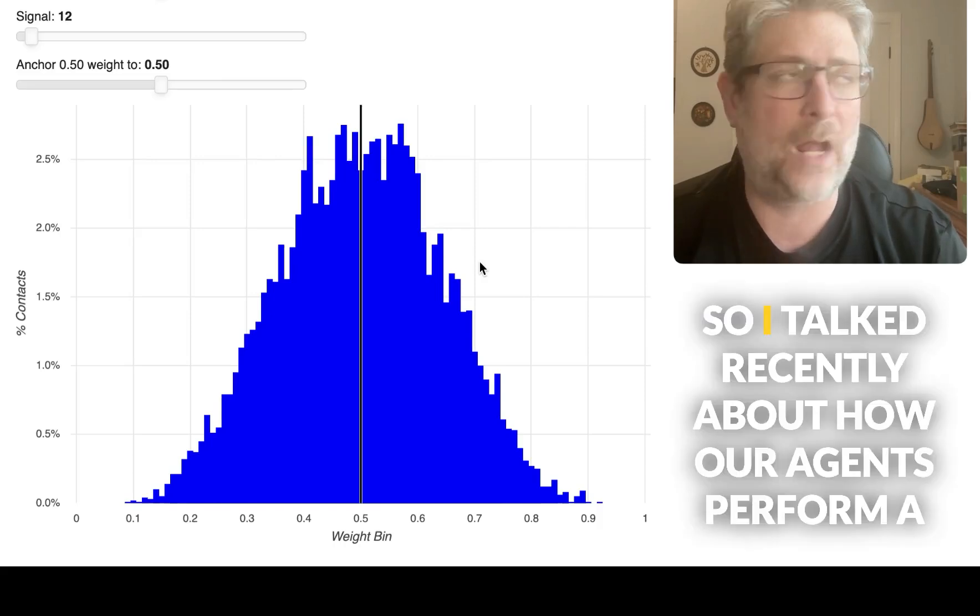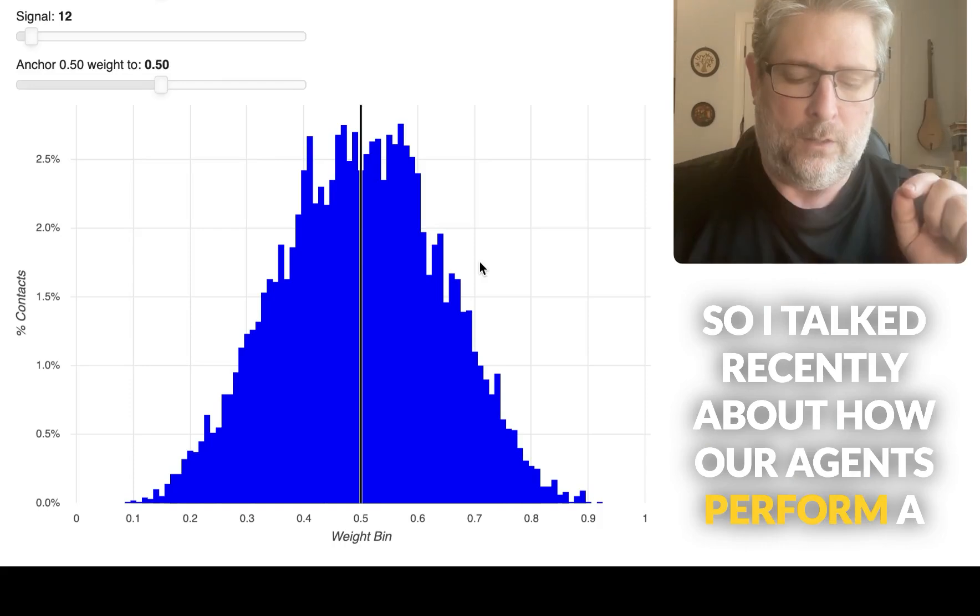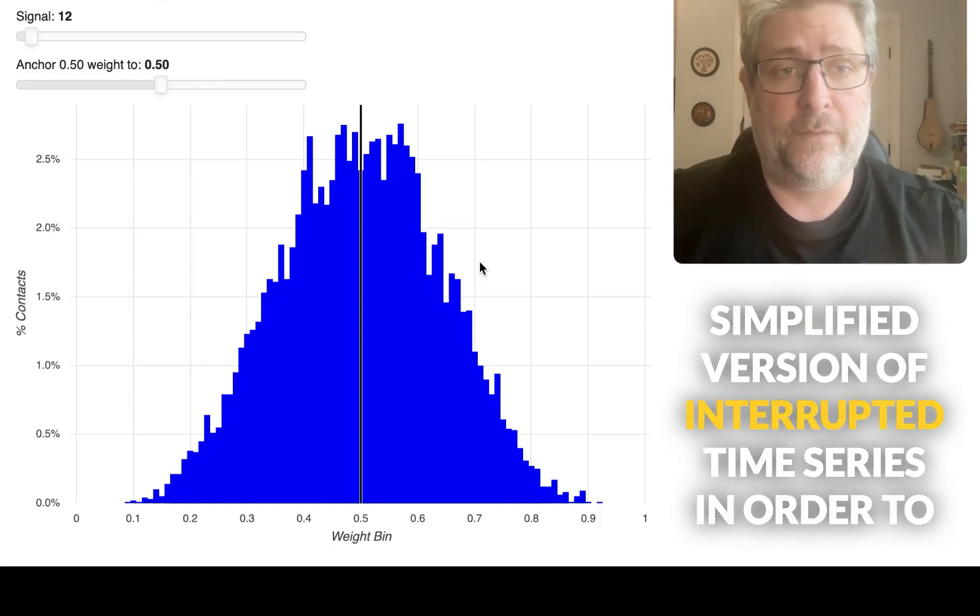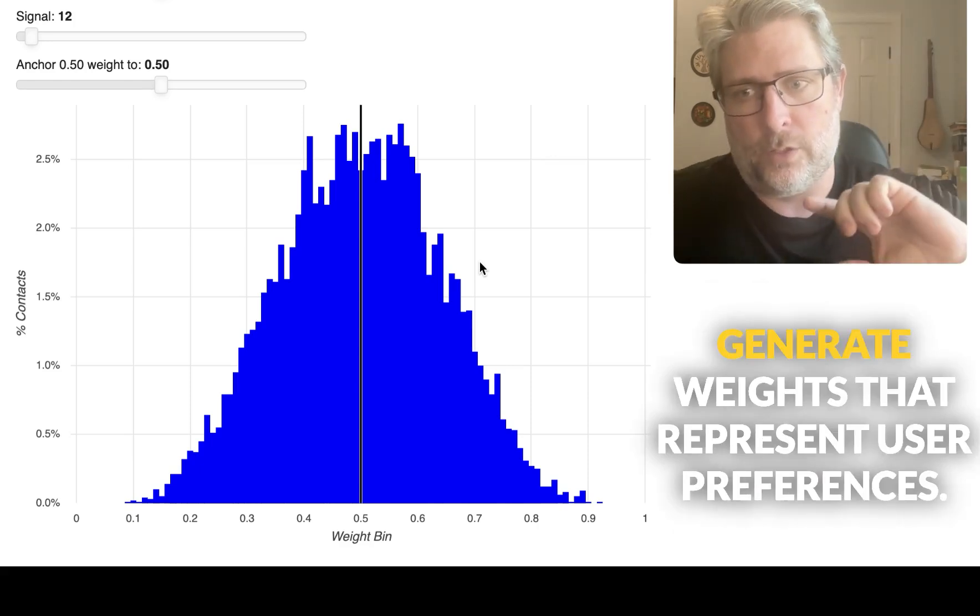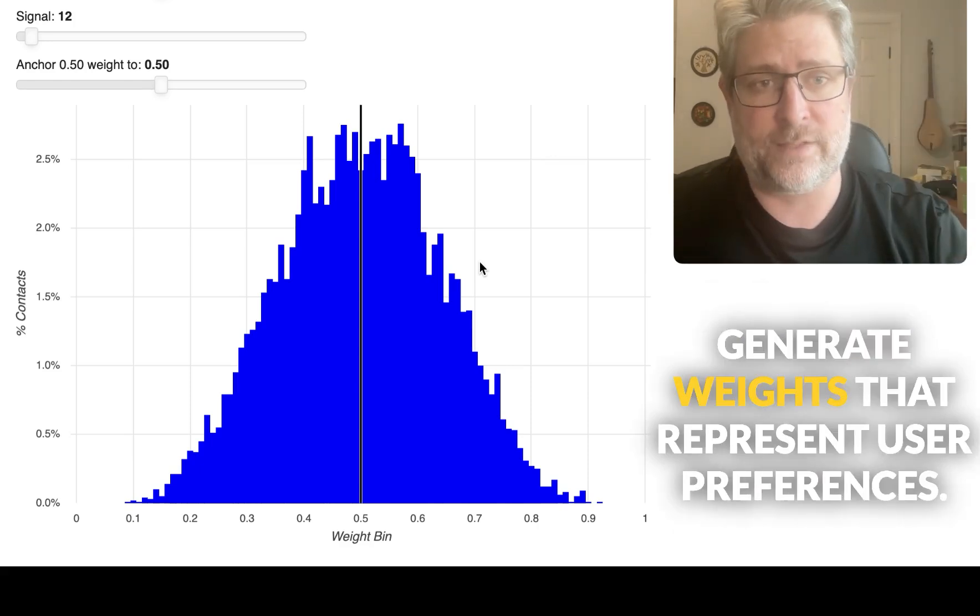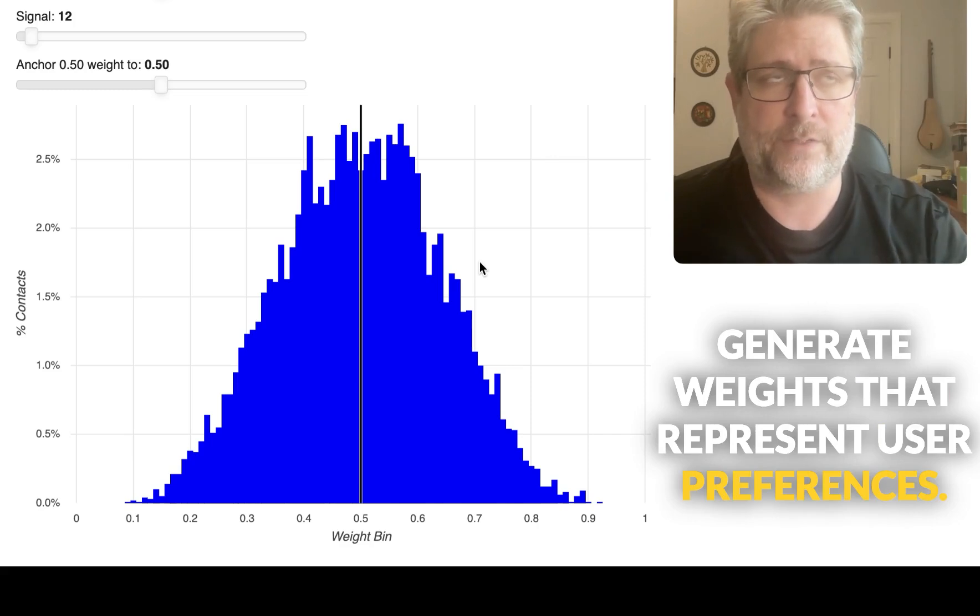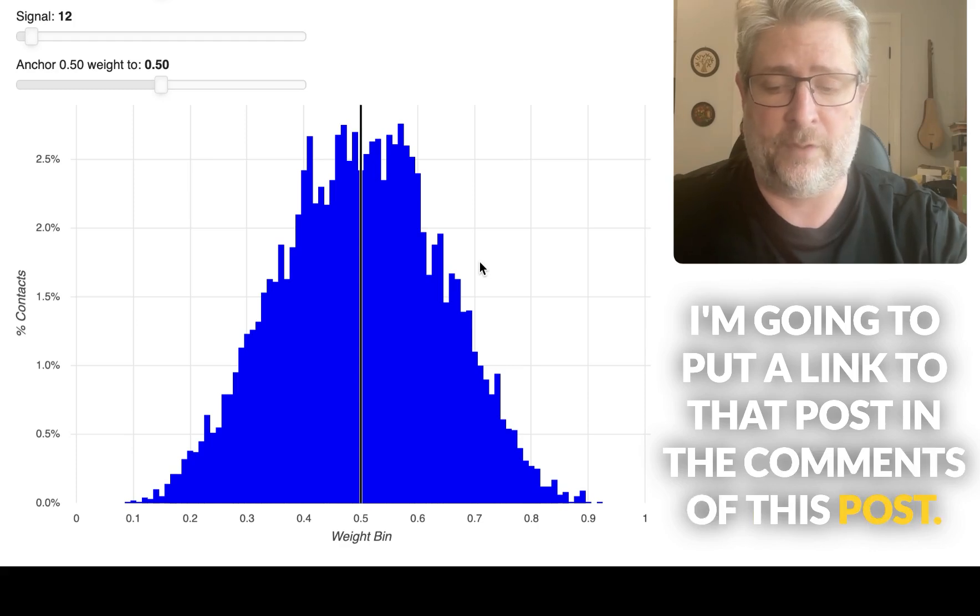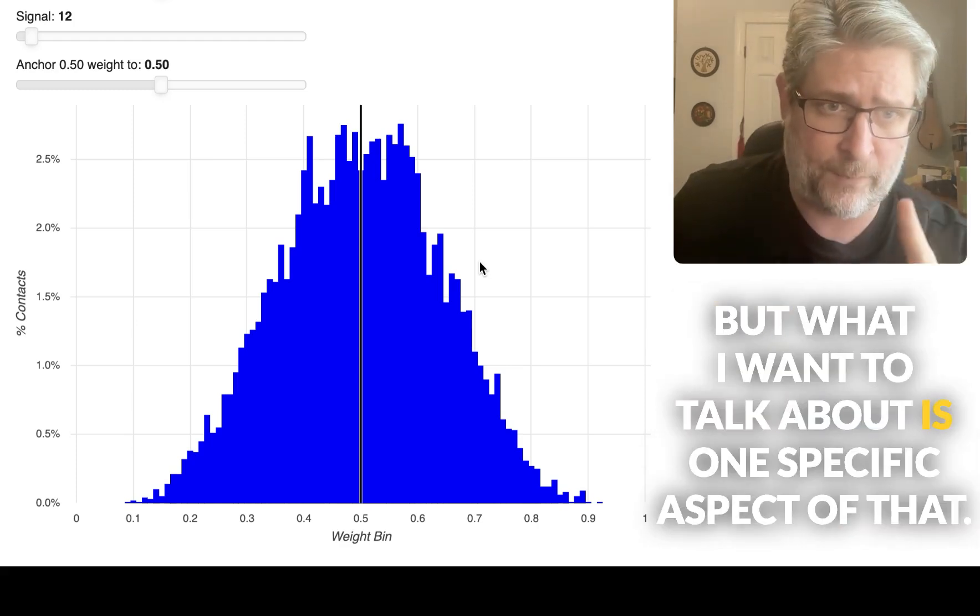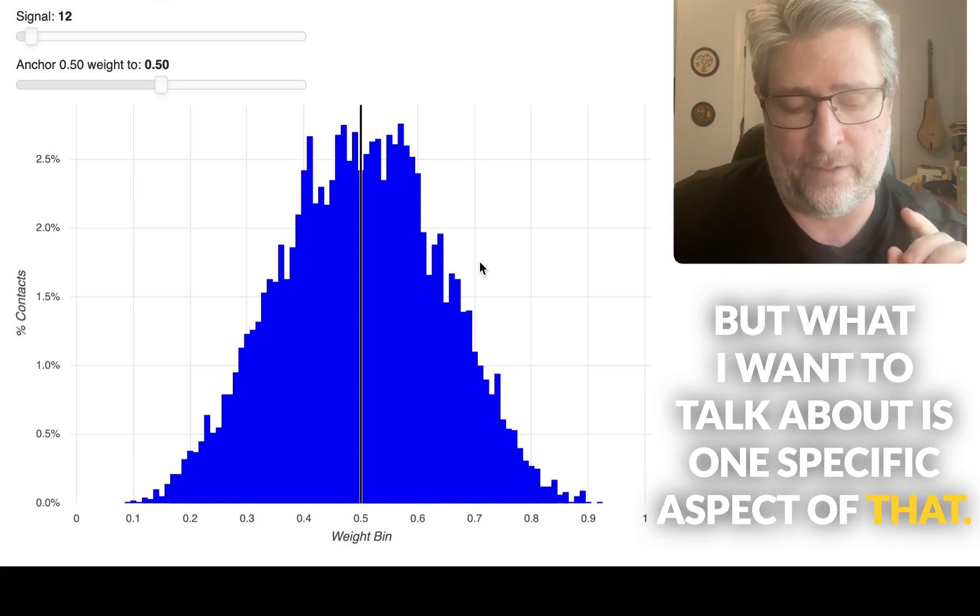Hey, so I talked recently about how our agents perform a simplified version of interrupted time series in order to generate weights that represent user preferences. I'm going to put a link to that post in the comments of this post. But what I want to talk about is one specific aspect of that.